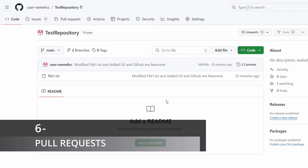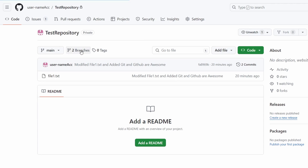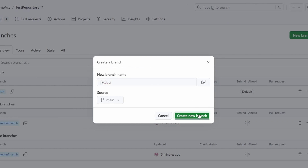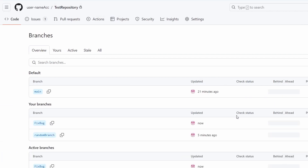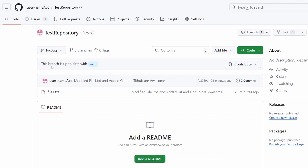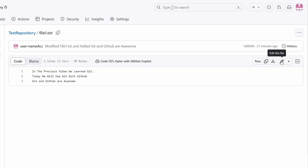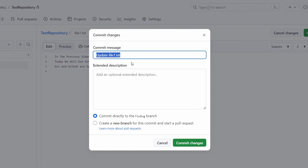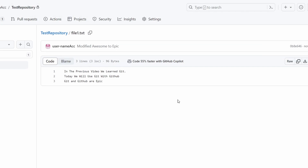First, let me go to the branches tab and create a new branch called "fix bug". After creating it, I'll click on it to go to the fix bug branch, then click on file1.txt and press the pen icon to modify it. I'll fix "awesome" to "epic". Once done, I'll commit the changes with the message "modified awesome to epic" and commit directly to the fix bug branch.